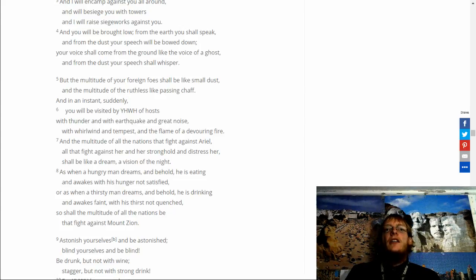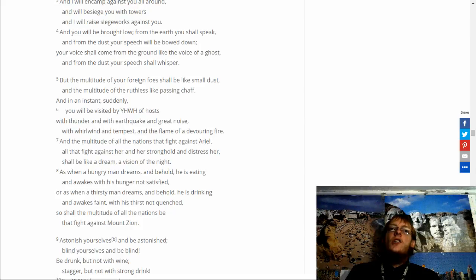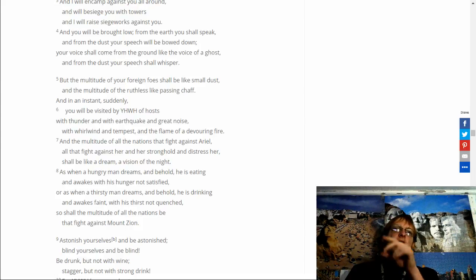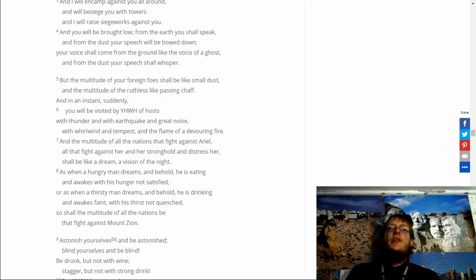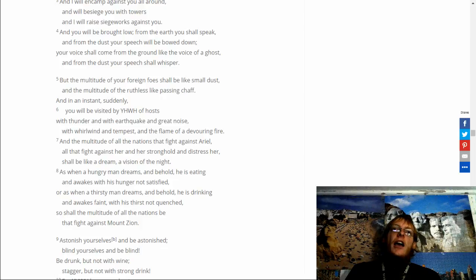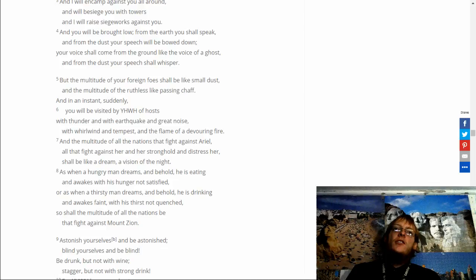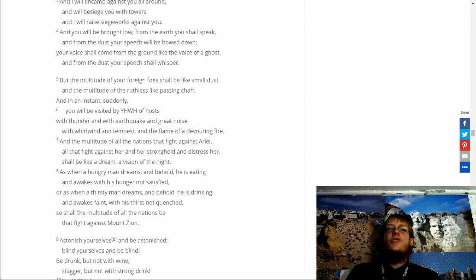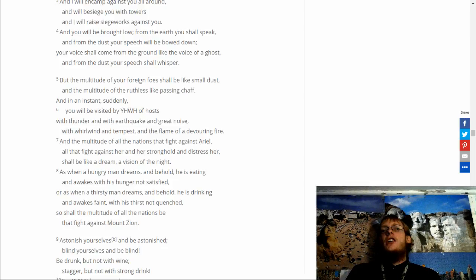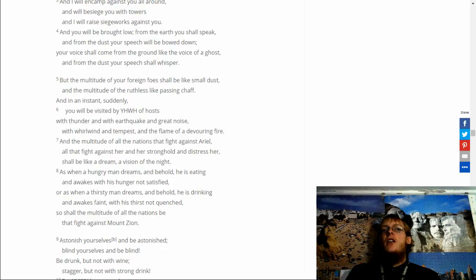And the multitude of all the nations that fight against Ariel. All that fight against her. And her stronghold and distressor. Shall be like a dream. A vision in the night. As when a hungry man dreams. And behold he is eating. And awakes with his hunger not satisfied. Or when a thirsty man dreams. And behold he is drinking. And awakes faint. With his thirst not quenched. So shall the multitude of nations be. That fight against Mount Zion.